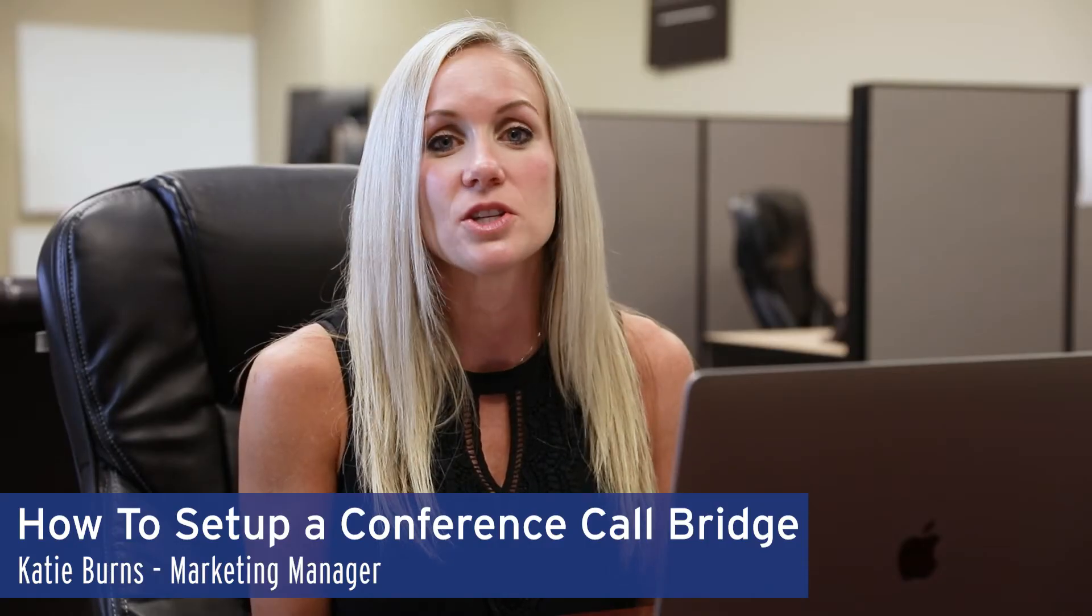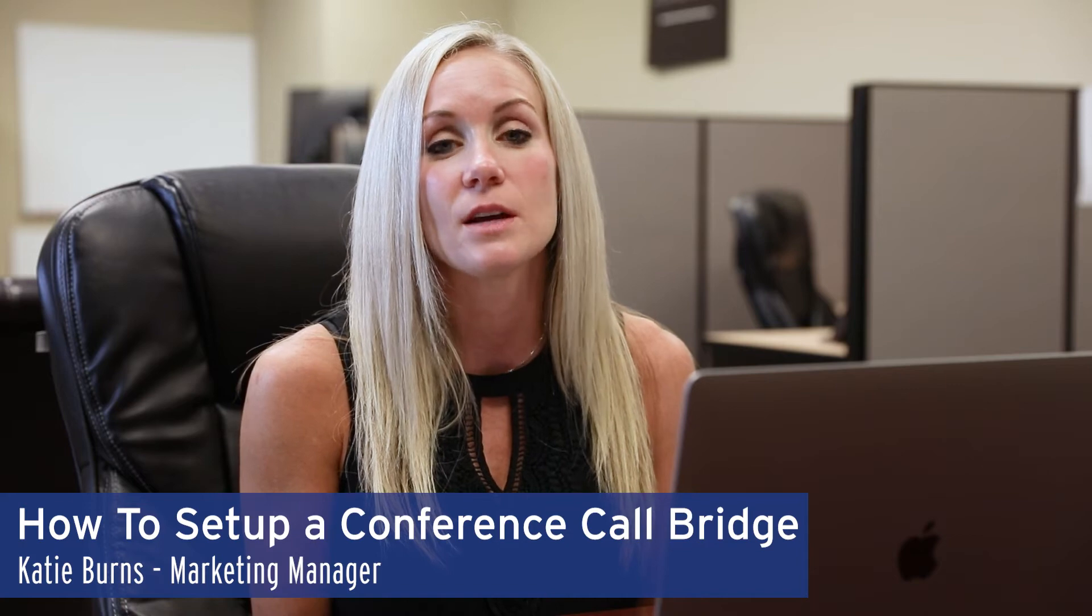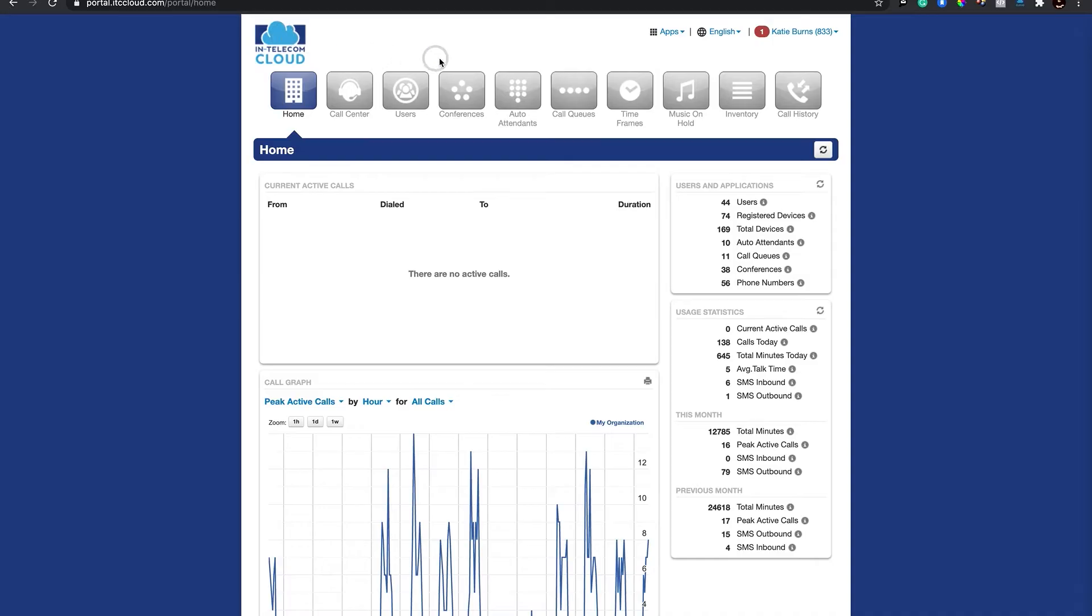In this video, I'm going to show you how to set up a conference call bridge. First, log into your ITC cloud manager portal. If you don't have access, please contact your administrator or an ITC cloud support team member.